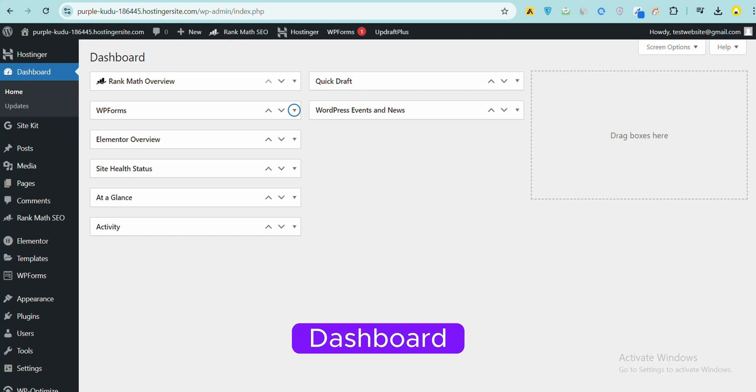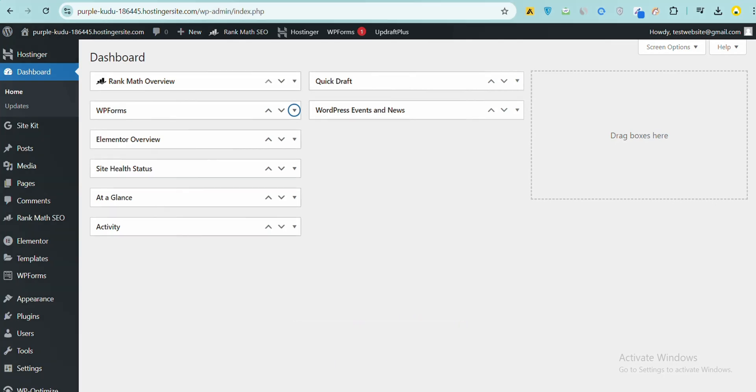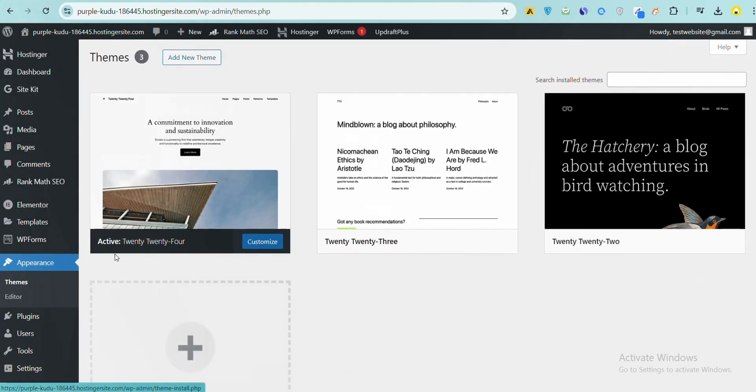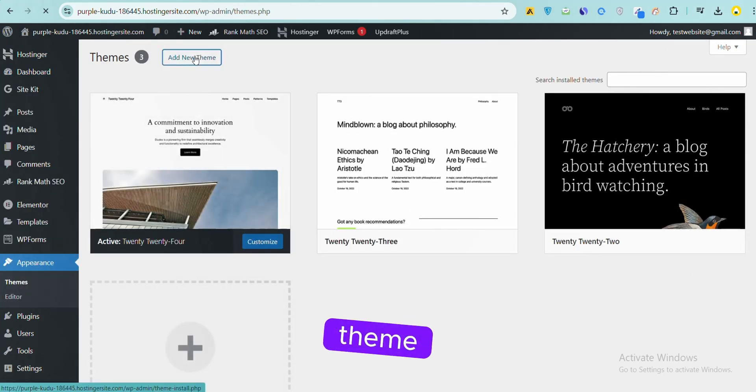Open the WordPress dashboard, go to Appearance Theme, click the theme, and click Add New Theme.